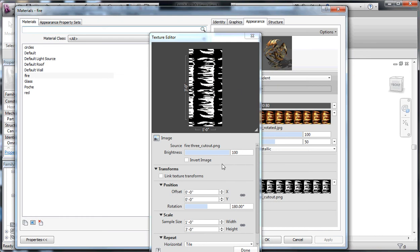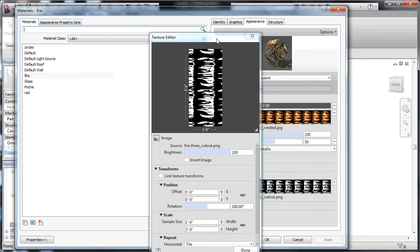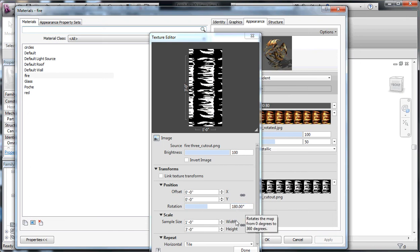Now, you'll notice that I've got this rotated 180 degrees. On the screen it looks sideways, but then it comes out in my project horizontal, even though it looks vertical here. Why that is, I can't exactly explain to you. Often you have to play with this rotation here in order to get your material to rest in your project correctly.